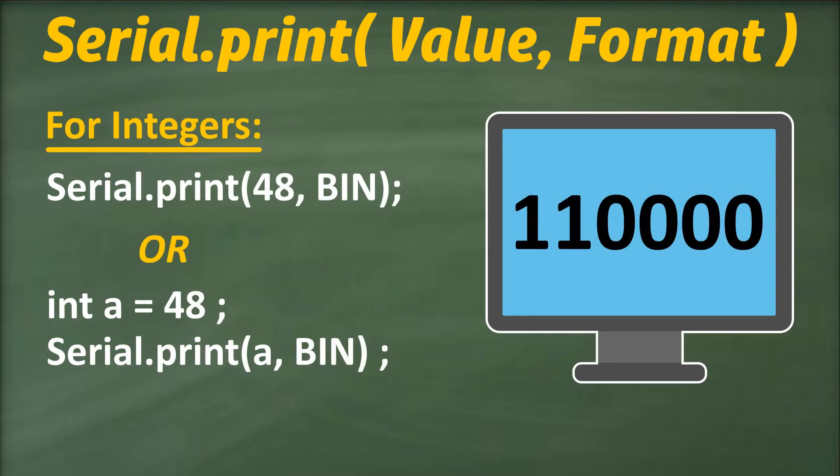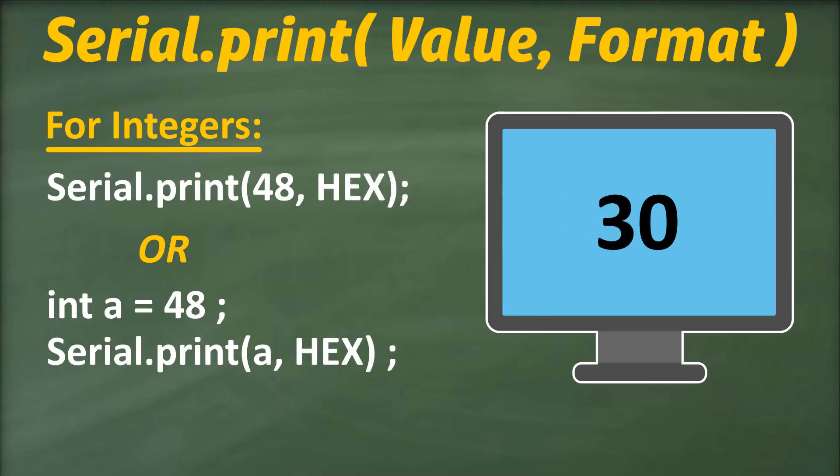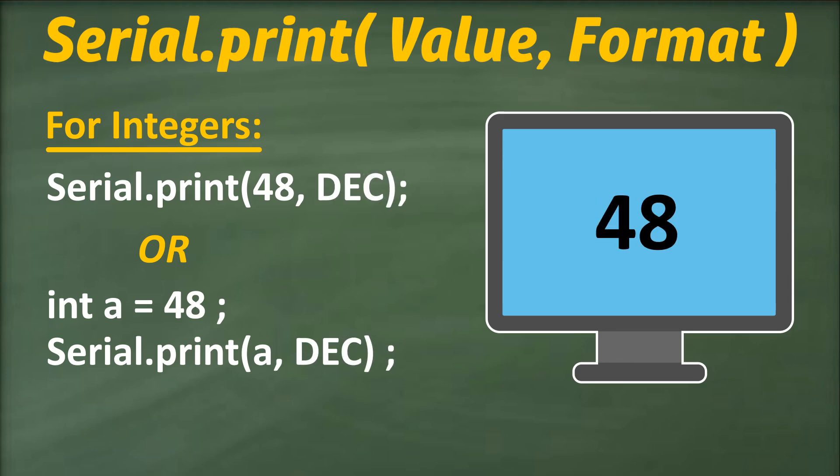For integer numbers or variables of the integer data type, the second parameter specifies the base format. For instance, if we want to print the number 48 in binary format, we use bin as the second parameter. Similarly, OCT represents octal format, hex stands for hexadecimal, and dec is the default format for decimal.